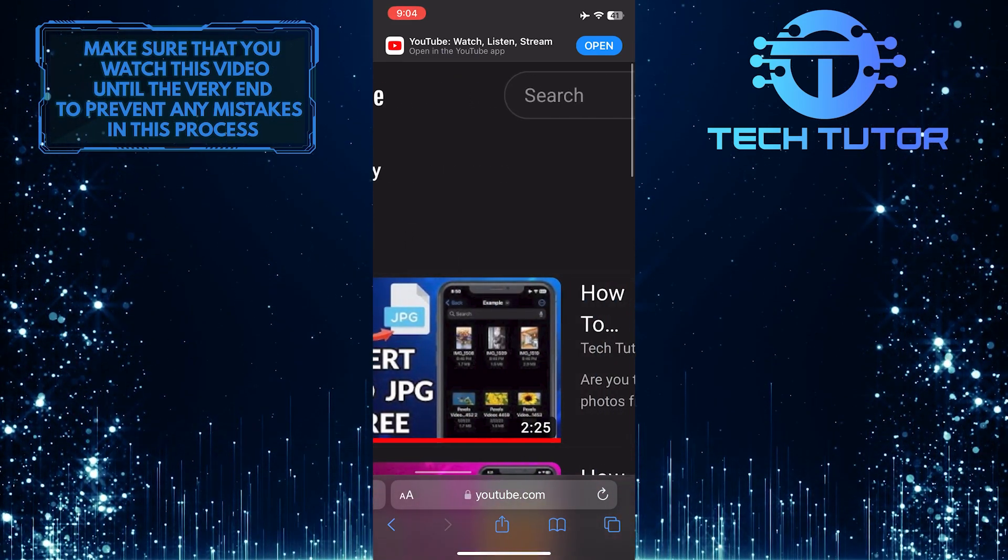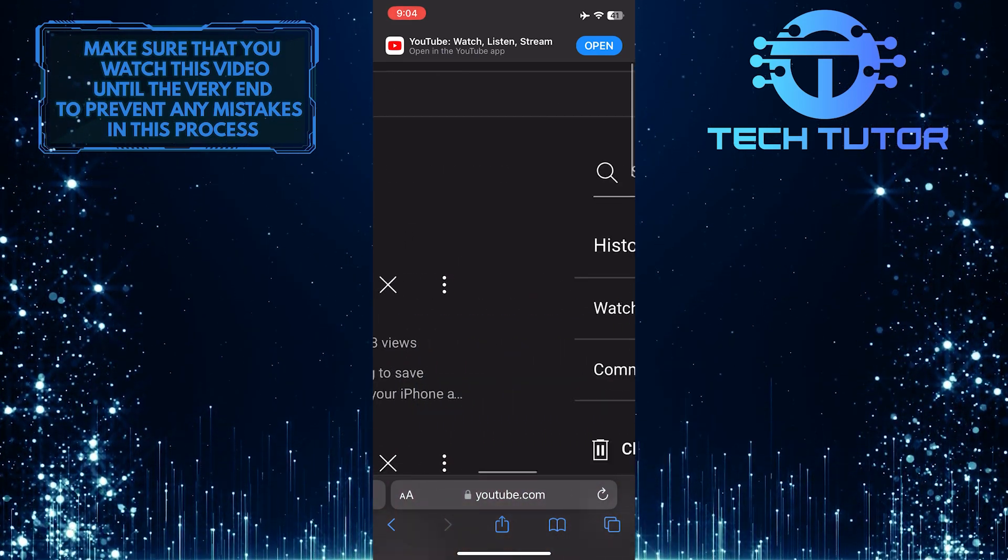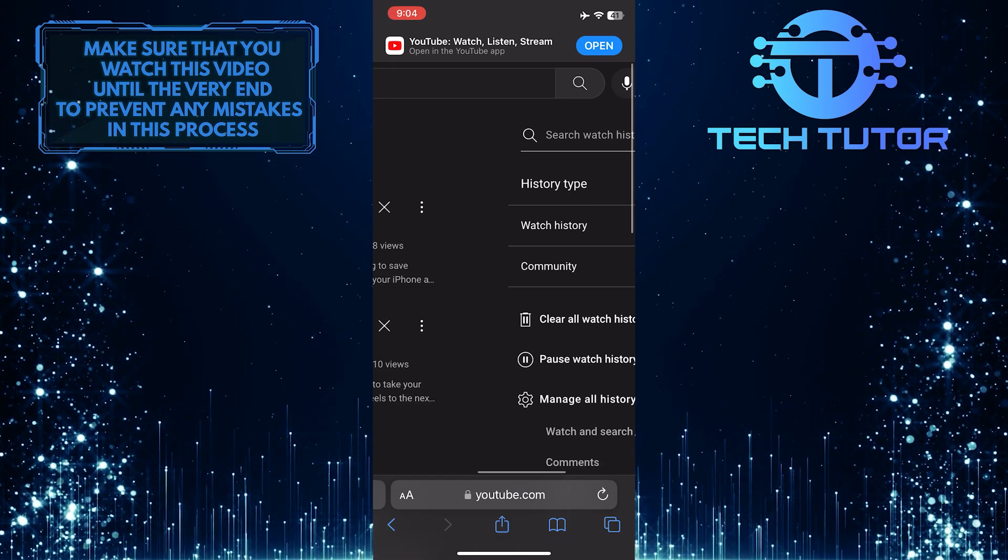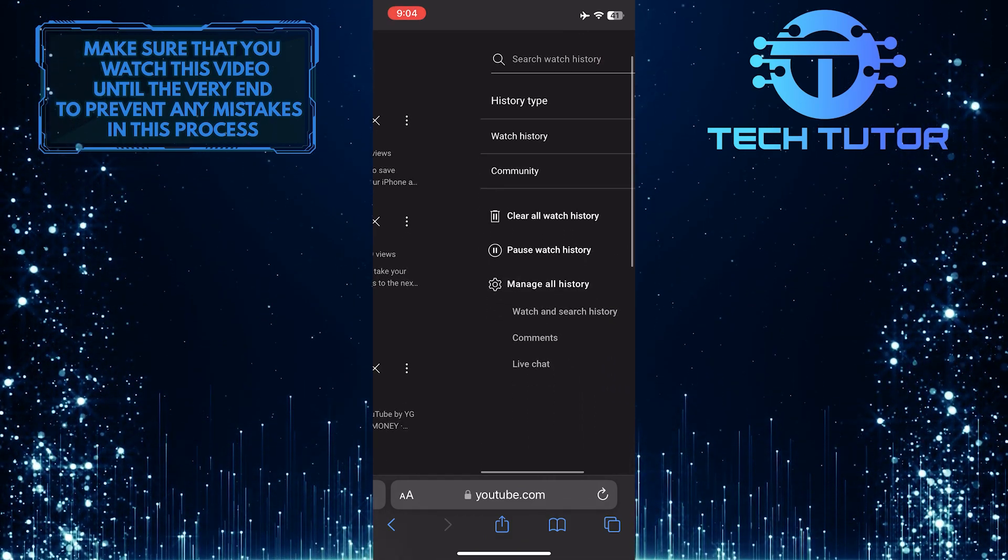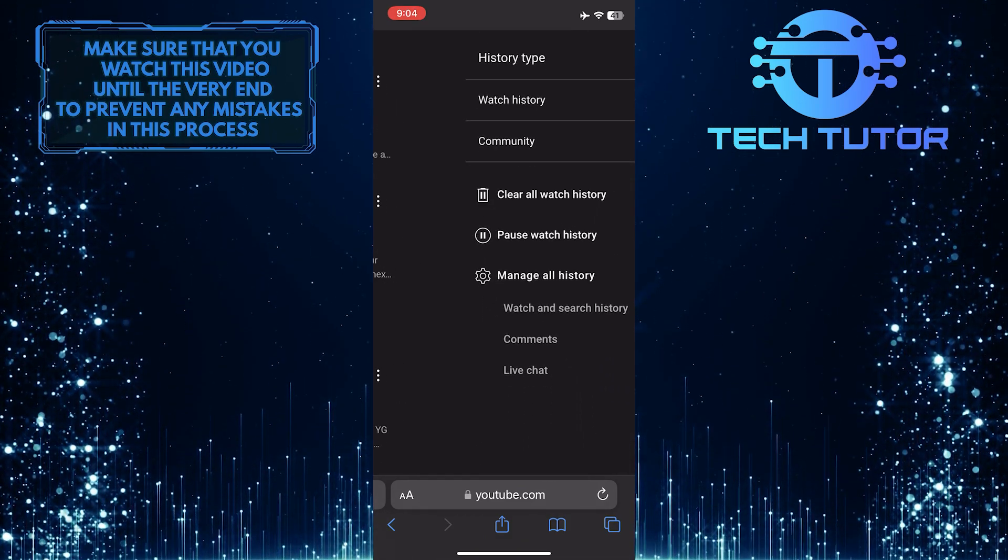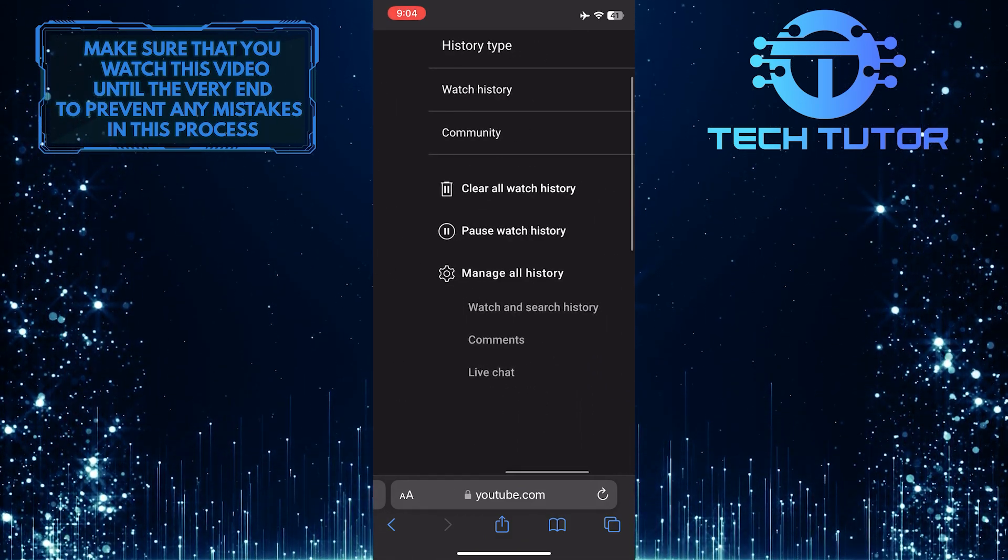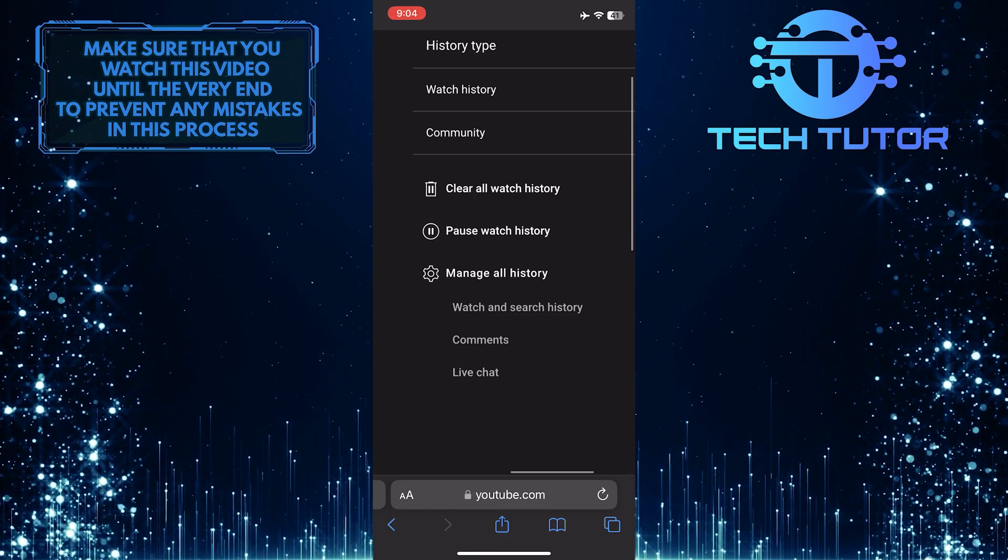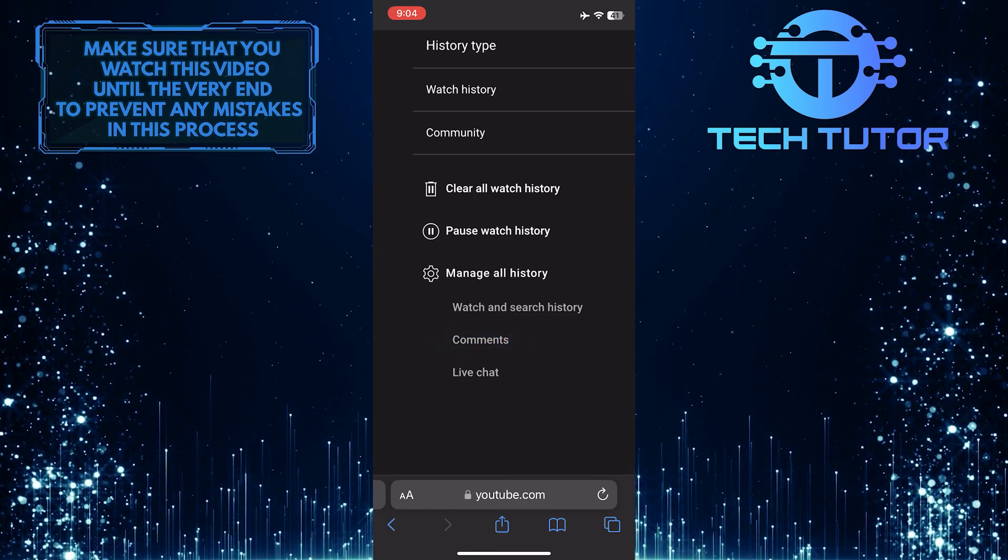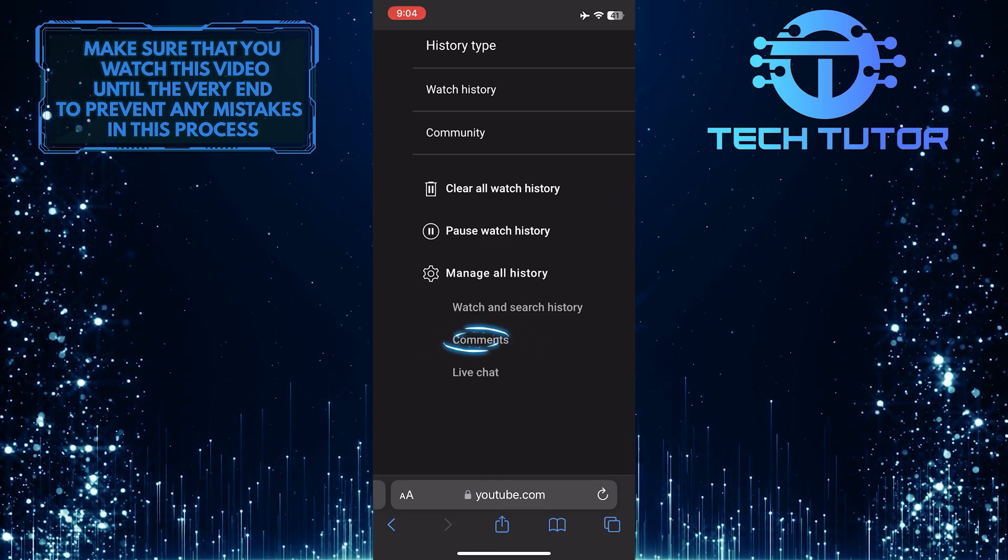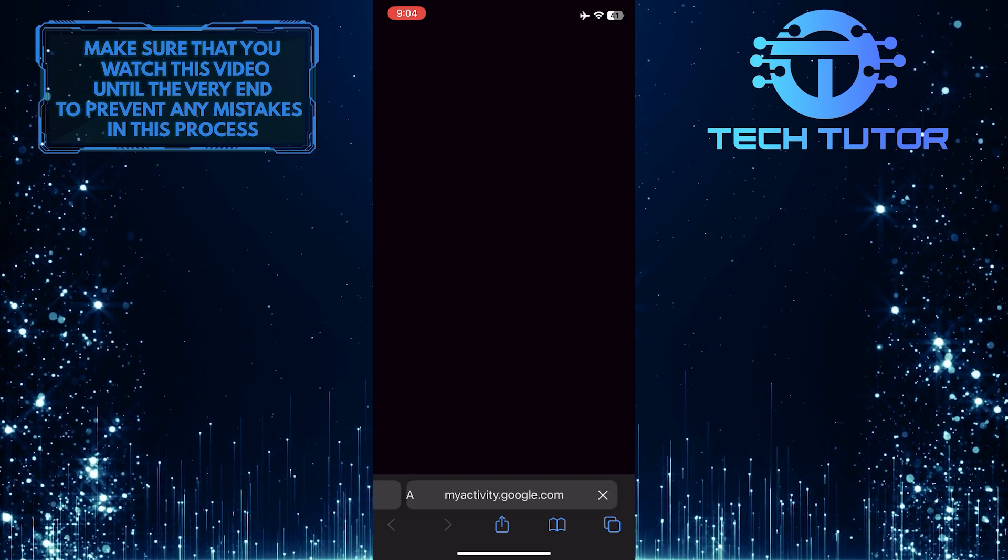After that, zoom out a little bit and move across to the other side of the page. And now on the right hand side of the page, you'll see an option called Comments. Simply tap on Comments.